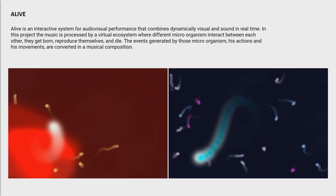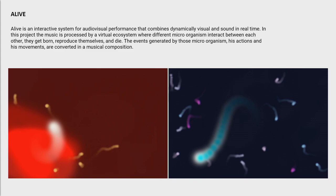I just wanted to show you the first project I did in 2004, it was my final year project. It was called Alive. It was an interactive system for audiovisual performance that combines dynamically visual and sound in real time. In this project the music is processed by a virtual ecosystem where different microorganisms interact between each other. They get born, reproduce themselves and die, and the events generated by those microorganisms and their movement are converted into musical compositions. So the idea was to introduce an ecosystem with two microorganisms at the beginning, a male and a female, and they were generating MIDI events according to where they were placed in the space. And when they were eating each other they were creating a third piece which also had the same musical identity and up to 20 pieces.